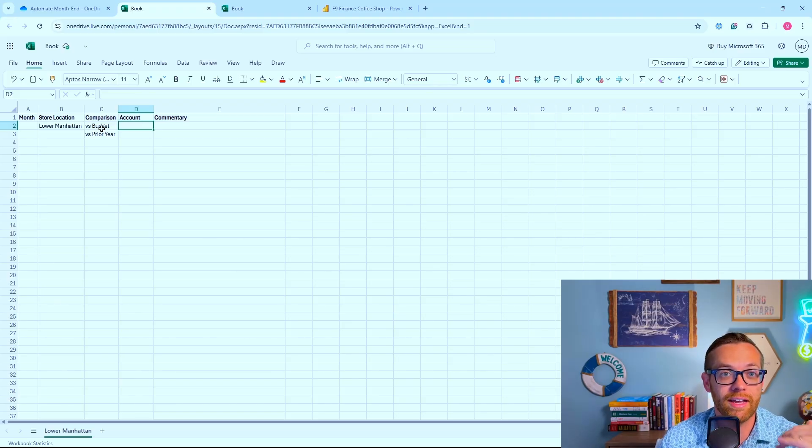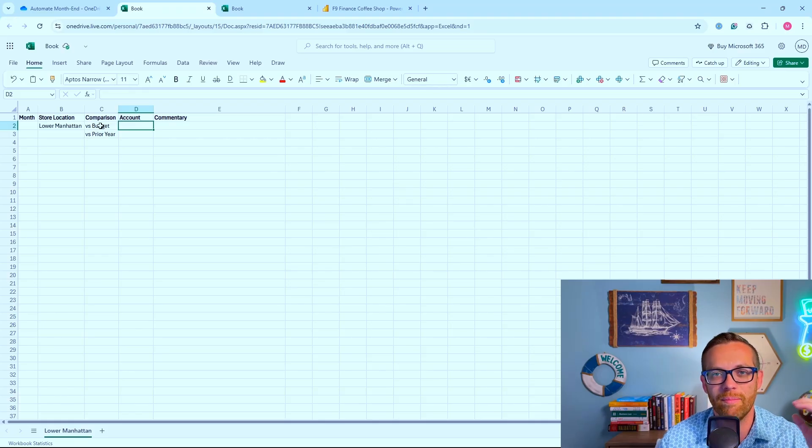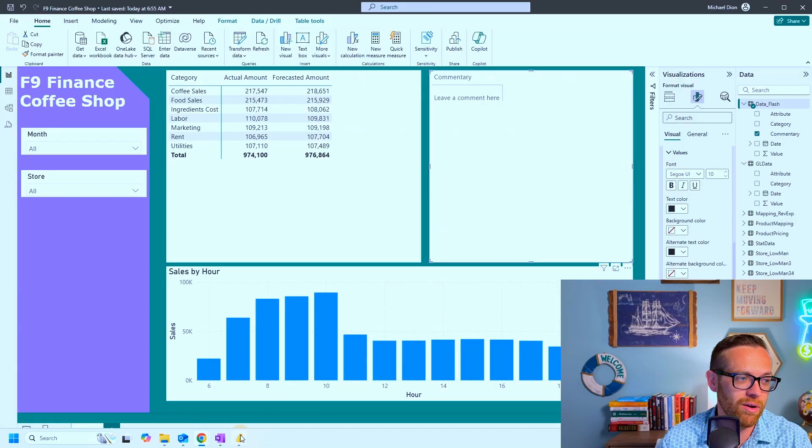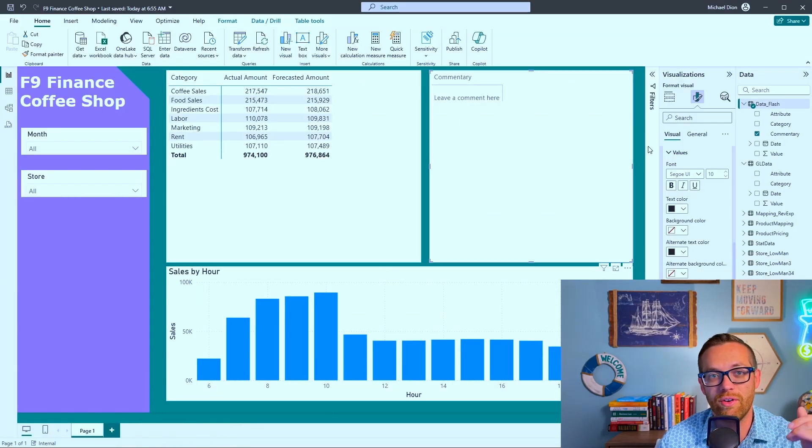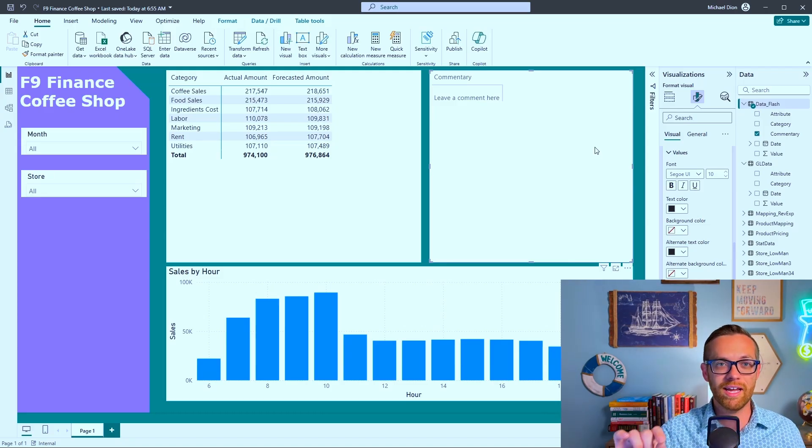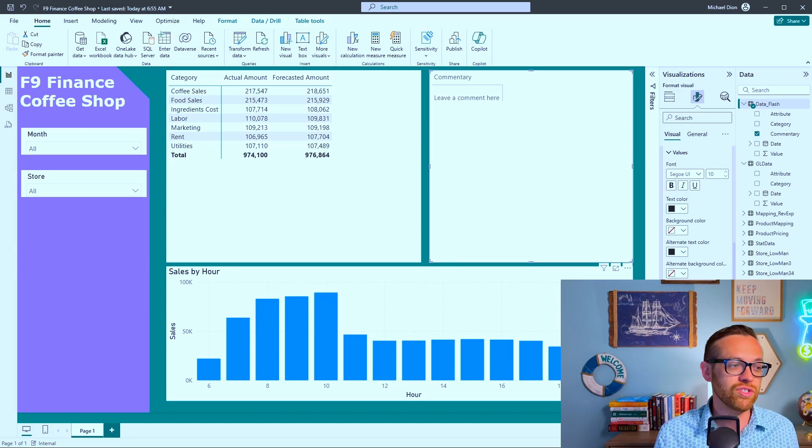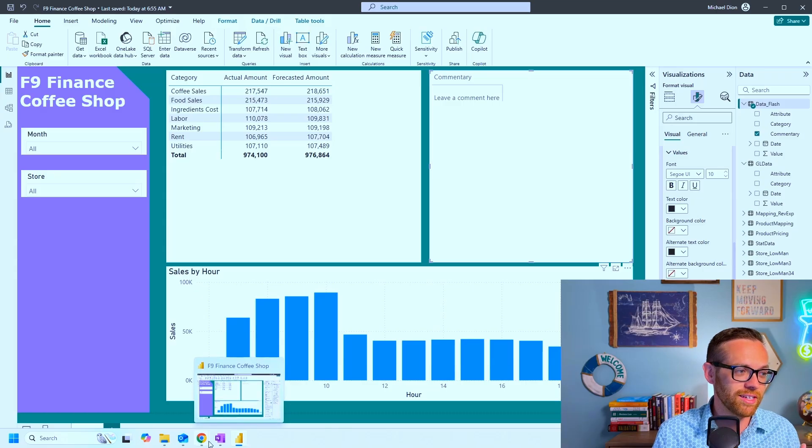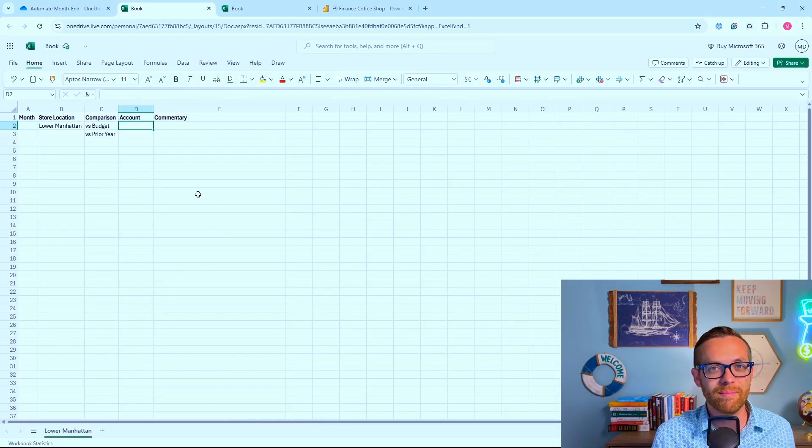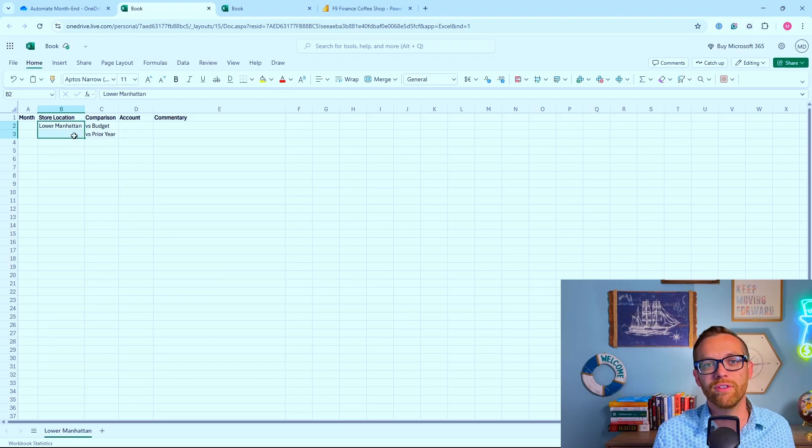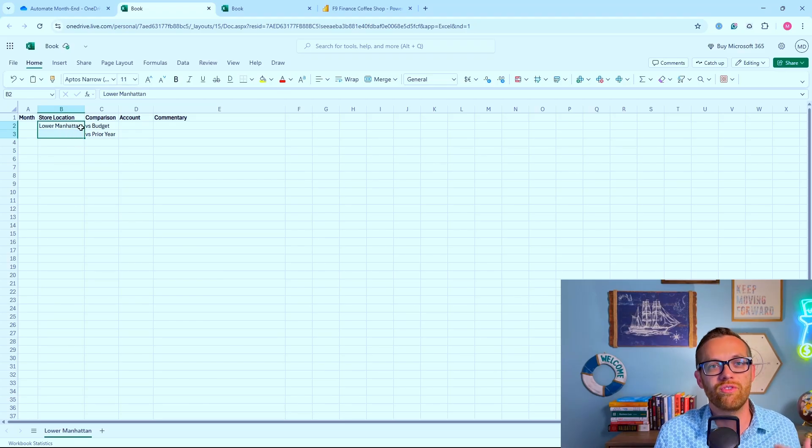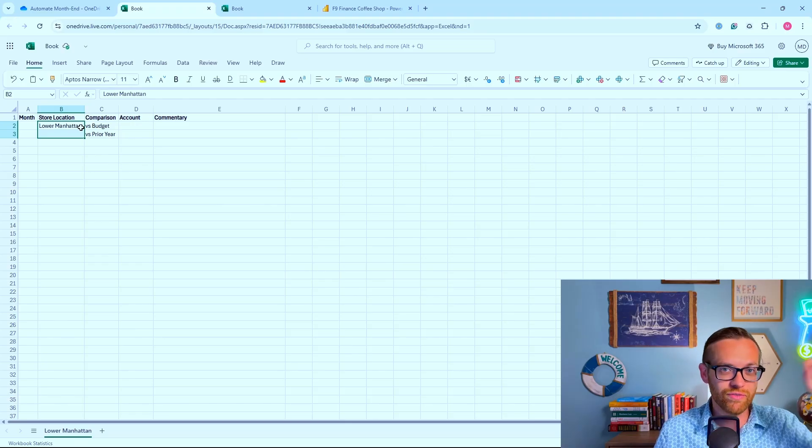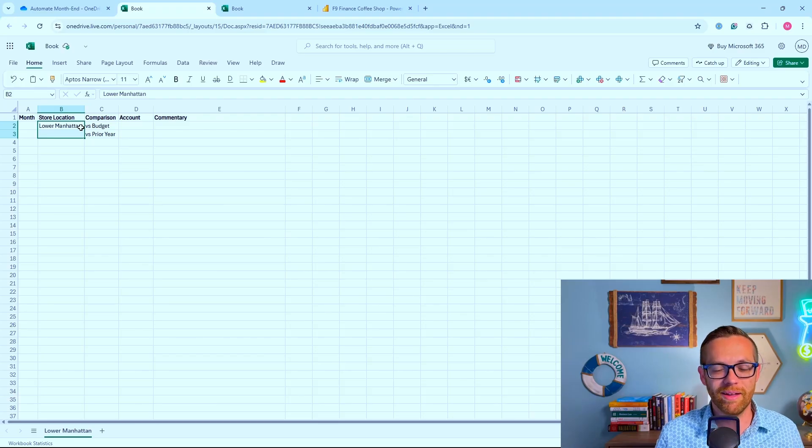You're going to consolidate it in exactly the same way we did for the flash. In this case, you're just pulling in the commentary because you've got the final numbers in your Power BI. You can pull comments in through cards or matrixes. You can filter against these things - have a Lower Manhattan store page that drills down or have a page for all the stores and filter between them.